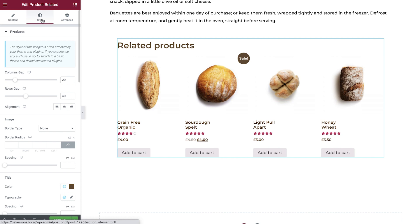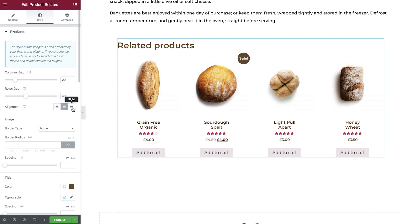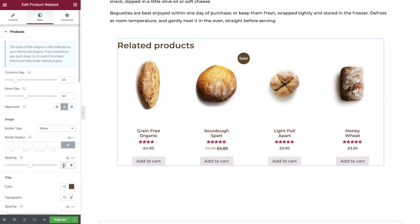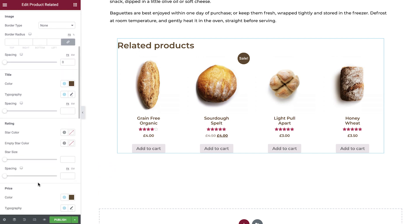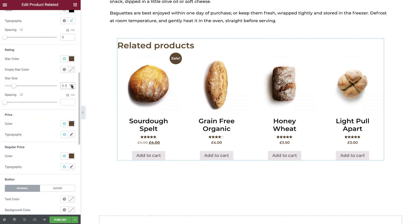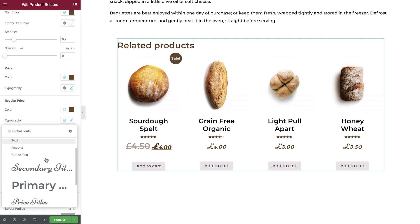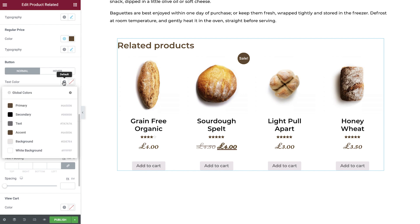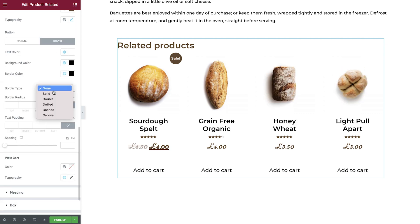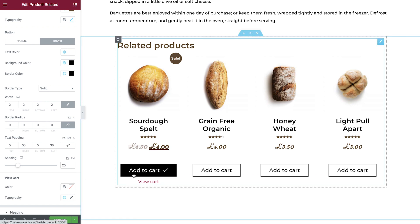Switch to the Style tab where you'll find a whole host of styling options. We'll set the column and row gaps first, then the alignment. We can add a border to our images if required and amend the spacing between the image and title. The next sections allow us to control colors, typography, and spacing for the title, rating, price, and regular price. We can then style the button to match the rest of our buttons. The final option here is to style the View Cart link — to preview this, select Add to Cart and then make your amendments.